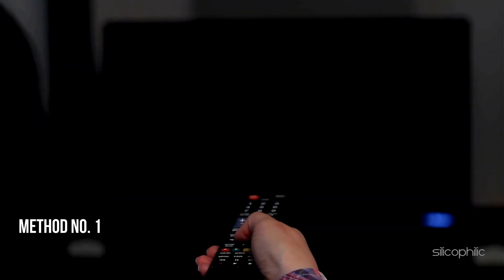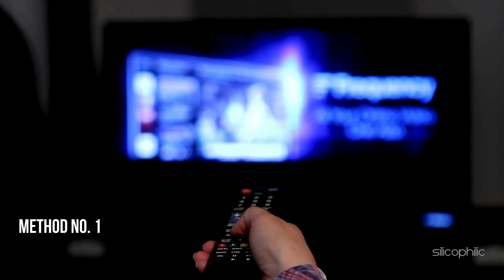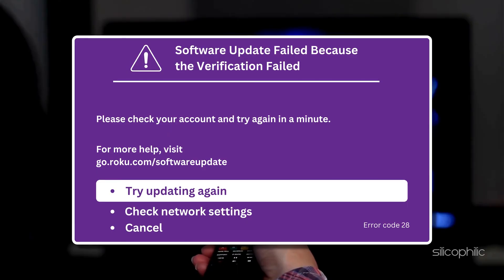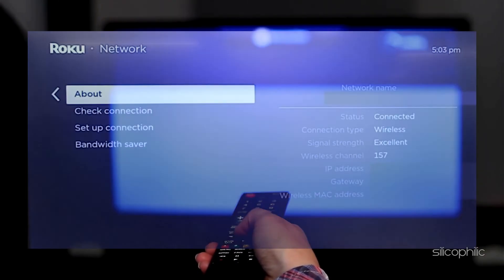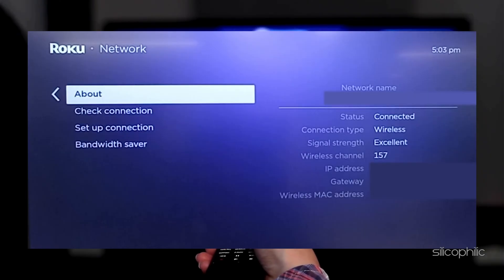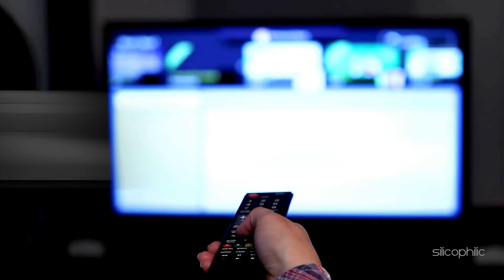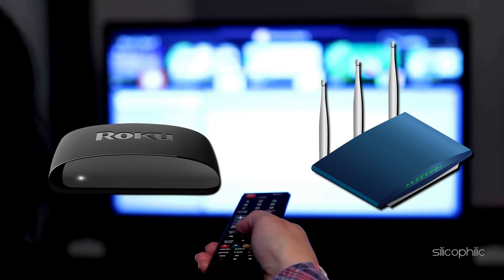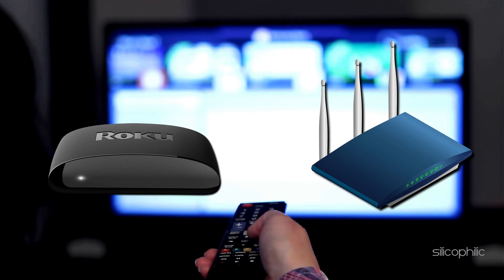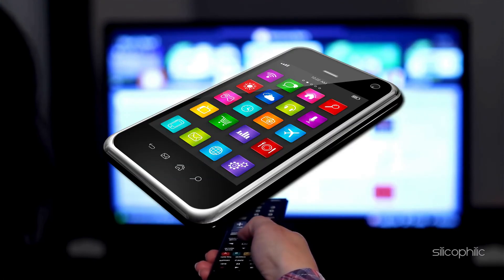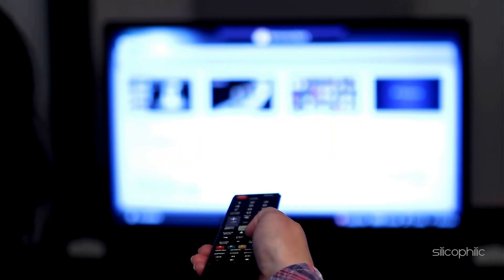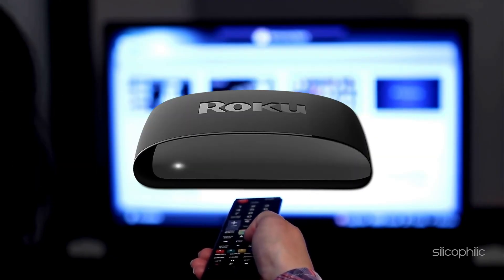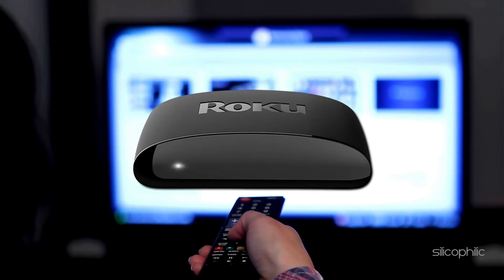Method 1: Check your Wi-Fi connection. Error code 28 on Roku devices is typically caused by a network issue. Make sure your Roku is connected to the internet and the signal is strong. You can try moving your Roku closer to the router. See if other devices like phones or laptops can connect to your Wi-Fi. This helps confirm if the problem lies with the Roku or your overall network.